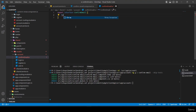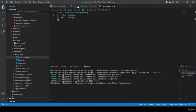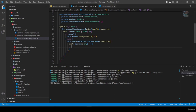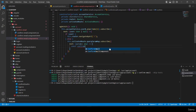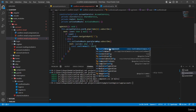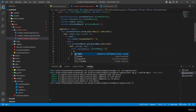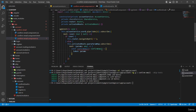I navigate to shared/models/account and create a new file 'confirm-email.ts'. Inside I export an interface ConfirmEmail with 'token: string' and 'email: string'. Then I go back to confirm-email component and replace the console logs with a const 'confirmEmail' of type ConfirmEmail.